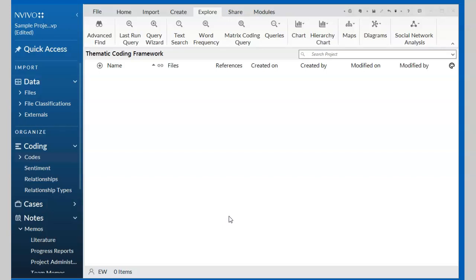Hello, my name is Elizabeth. I would like to show you how you can use the mind map, which is the brainstorming facility that comes with NVivo, to allow you to visually construct your thematic coding framework.